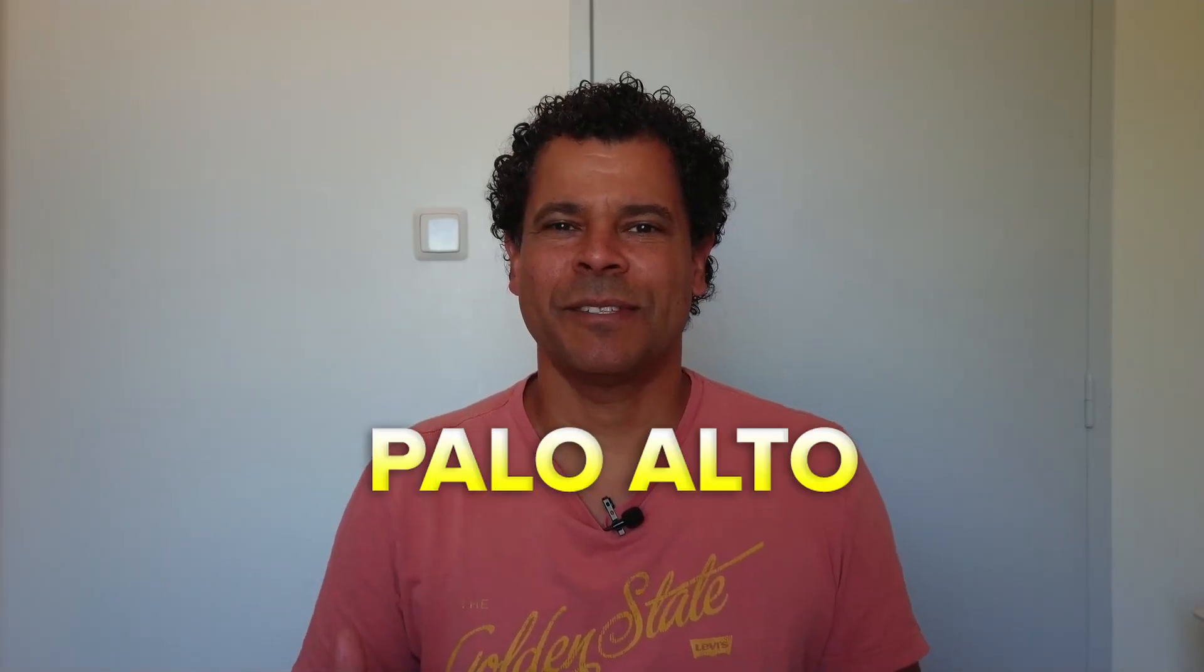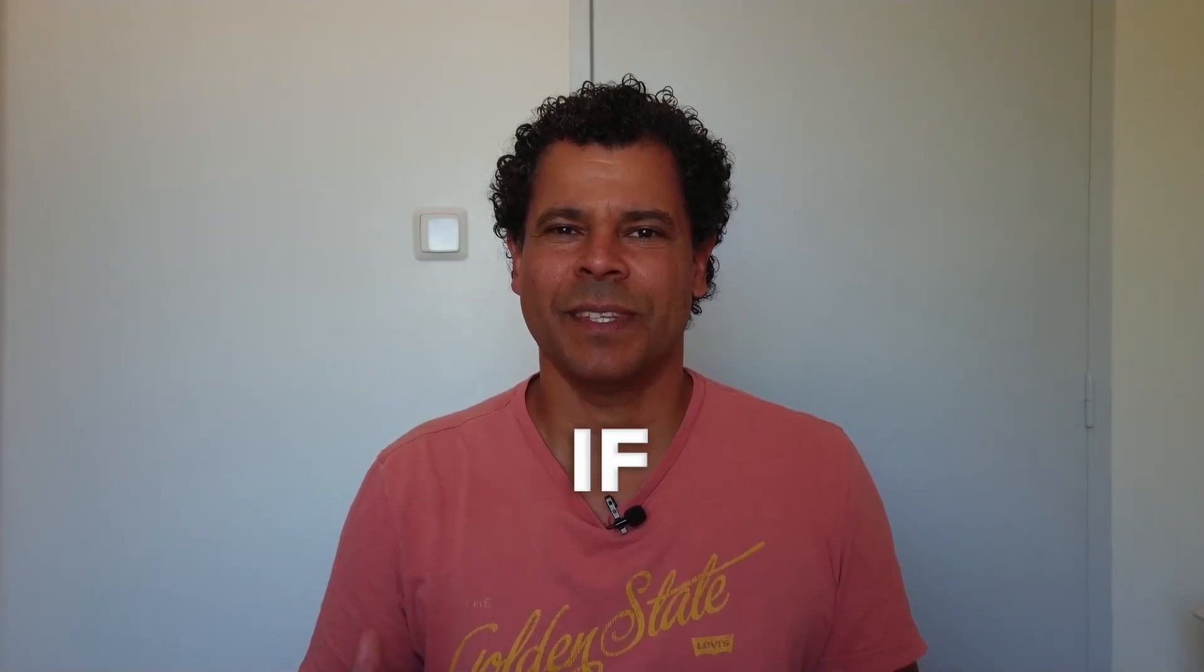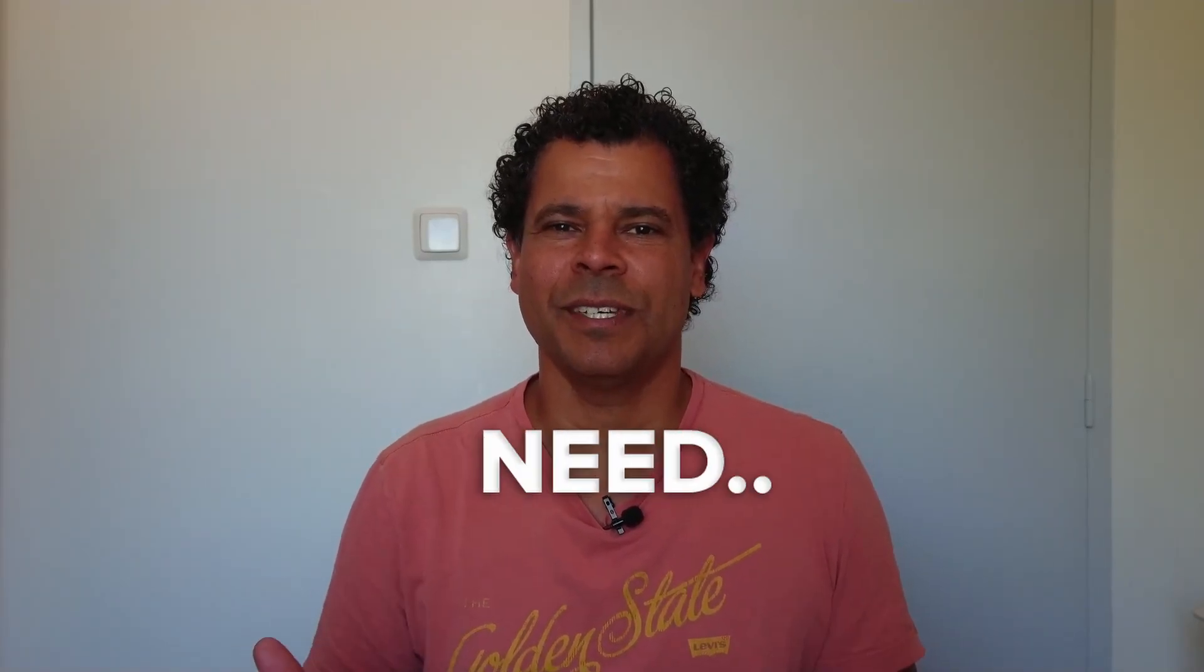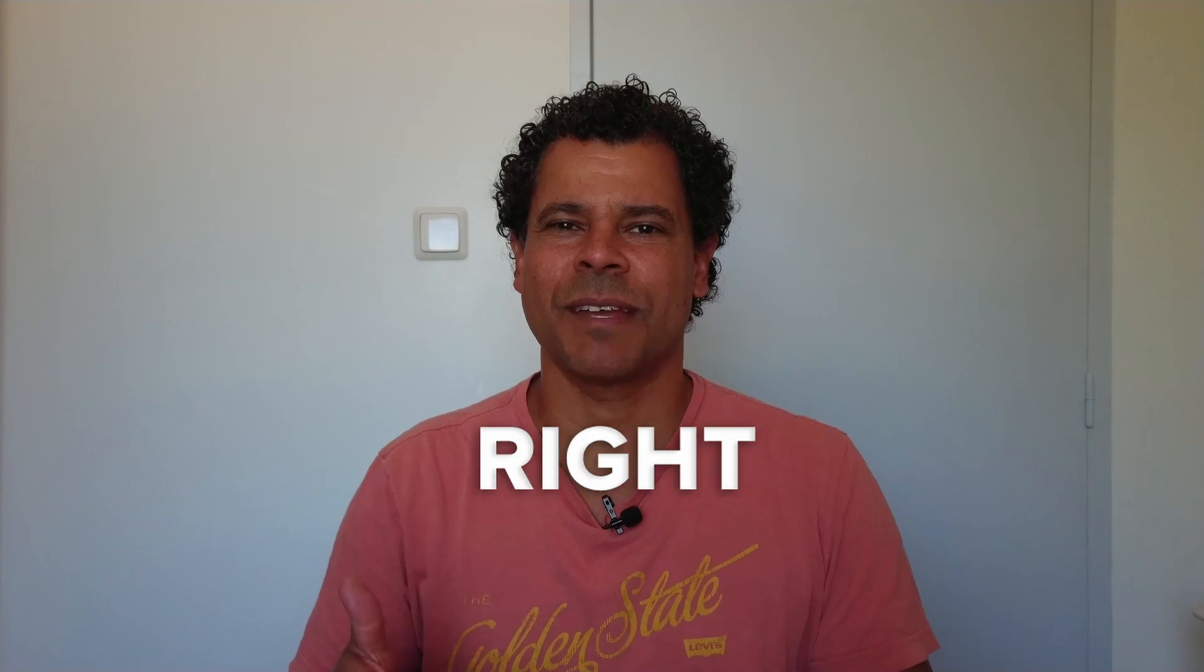Software update with the Palo Alto Firewall. If this is what you need, this is the right video for you. Hi, my name is Jucaro and in this video, I'm going to show you how to do a software update with the Palo Alto Firewall. So let's head to the computer.